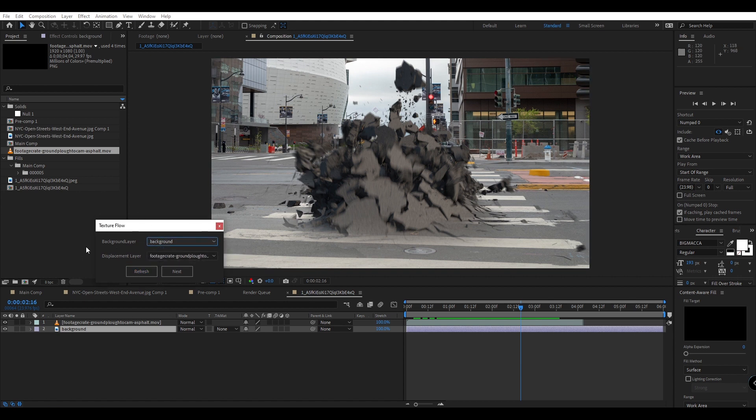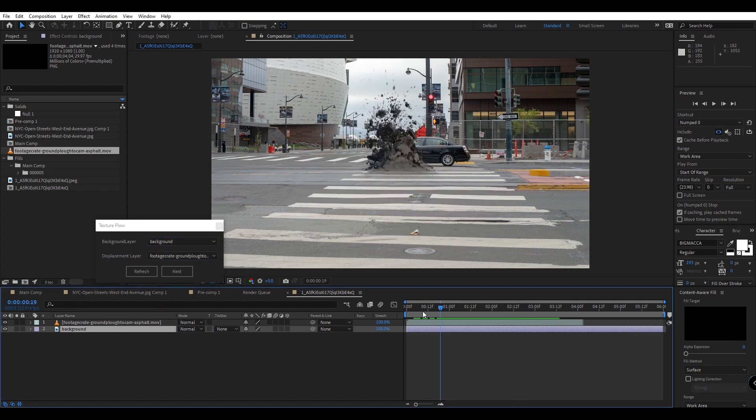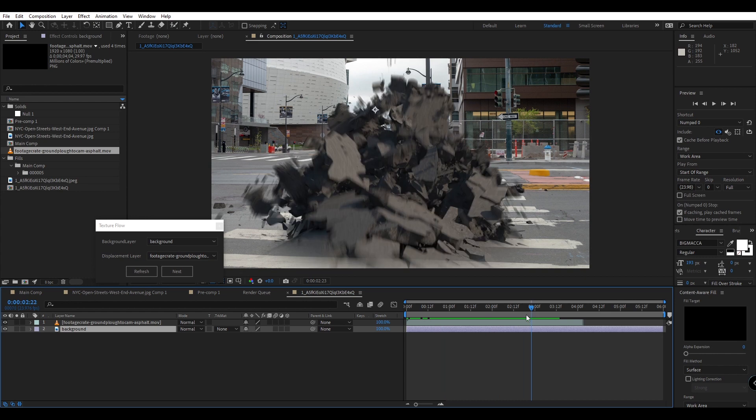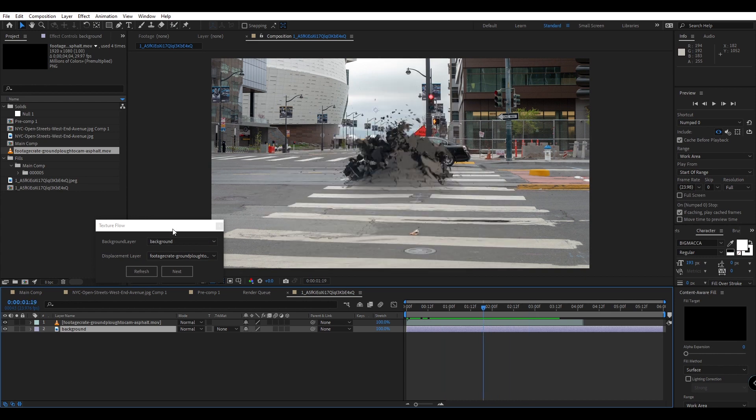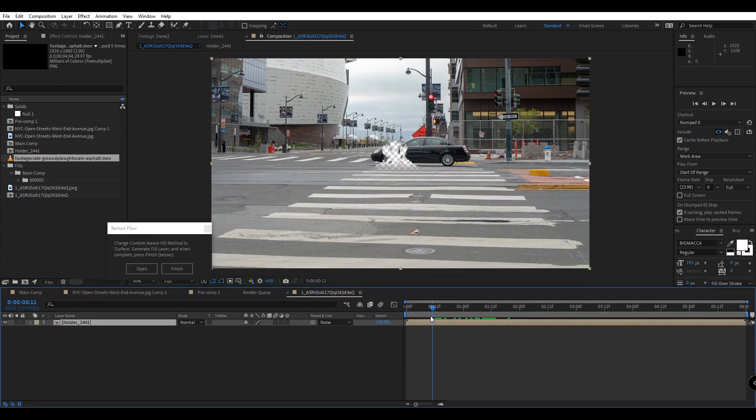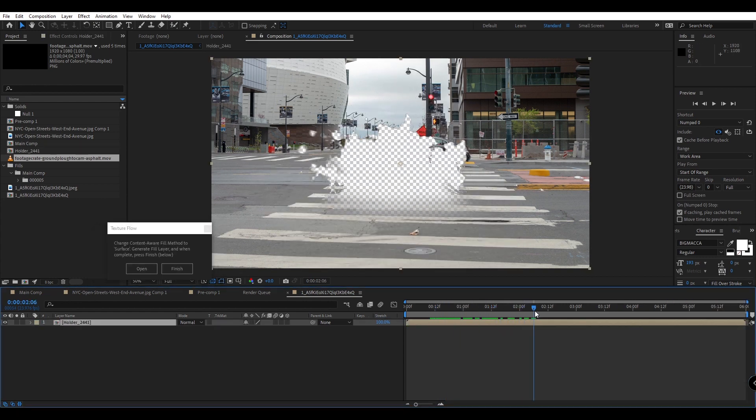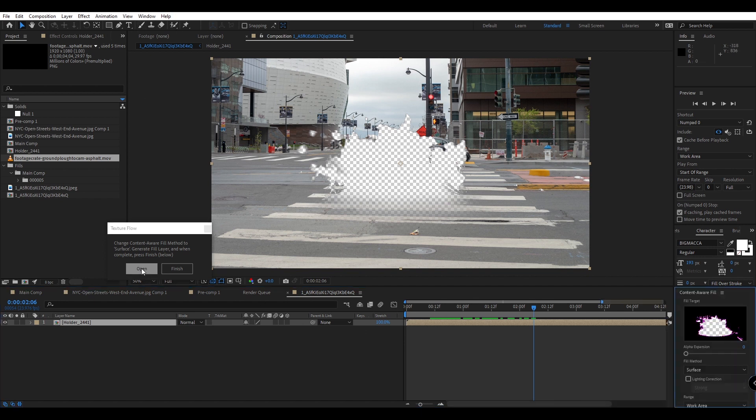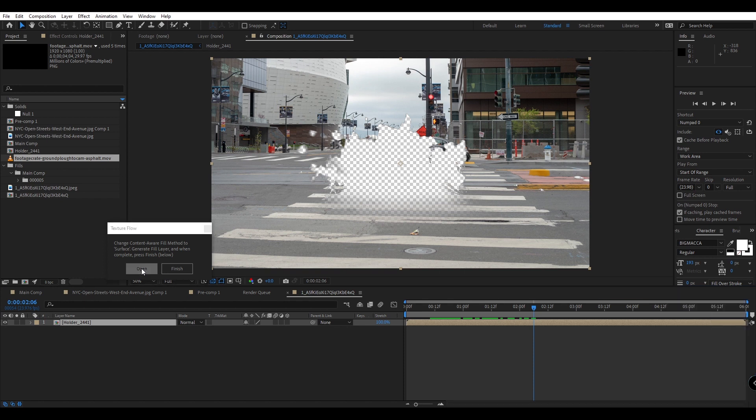Then for our displacement layer I'm going to choose this asphalt element which is currently on top. Now we'll click on next. If you had the content aware fill window open it would have just disappeared. So you can click on this open button in the script to easily access it when we need it and right now we do need it.